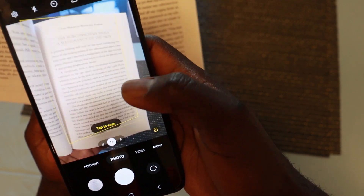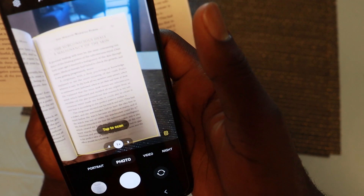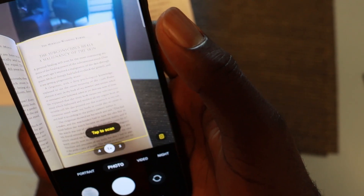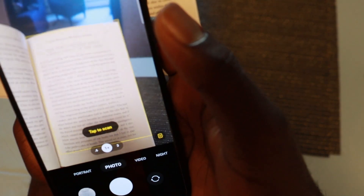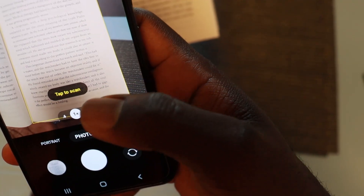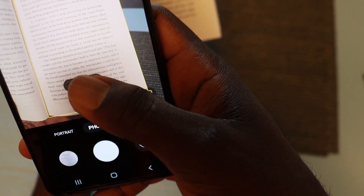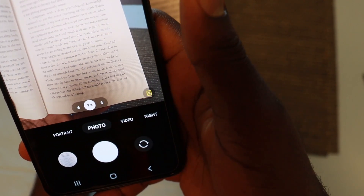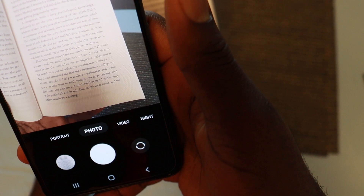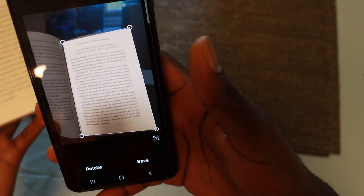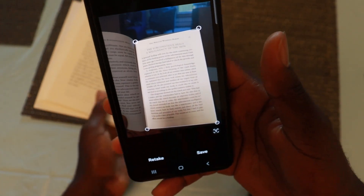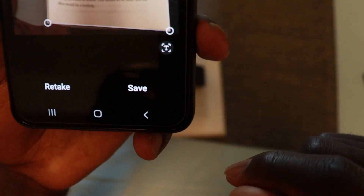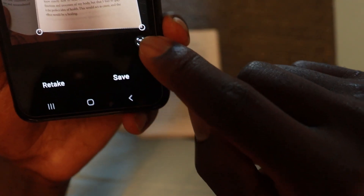Once it is aligned and that yellow line is above that exact page or photo that you want to convert, go ahead and tap on that icon — tap to scan. Once you tap on that, it will show you options at the bottom. Go ahead and tap on the T icon at the bottom.